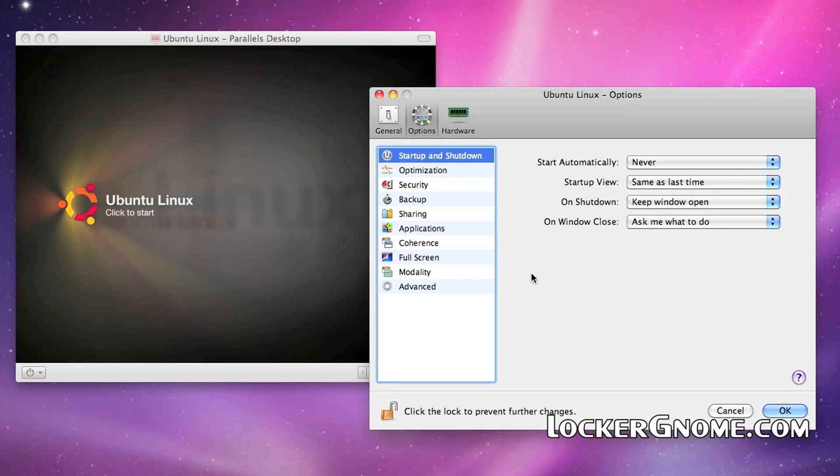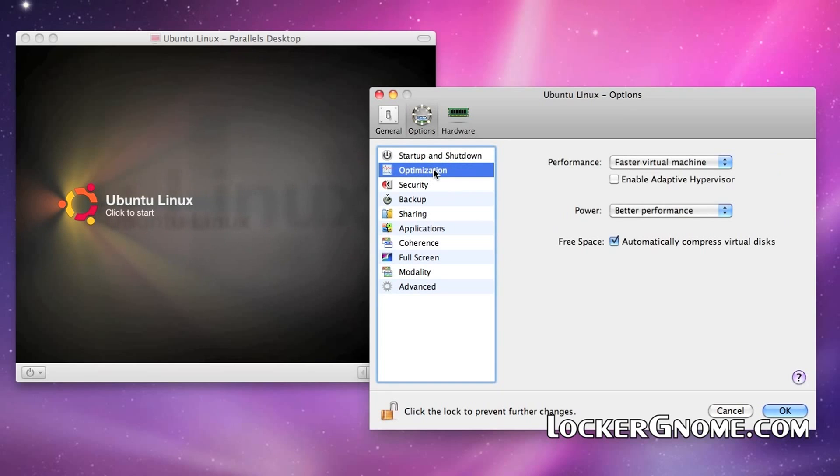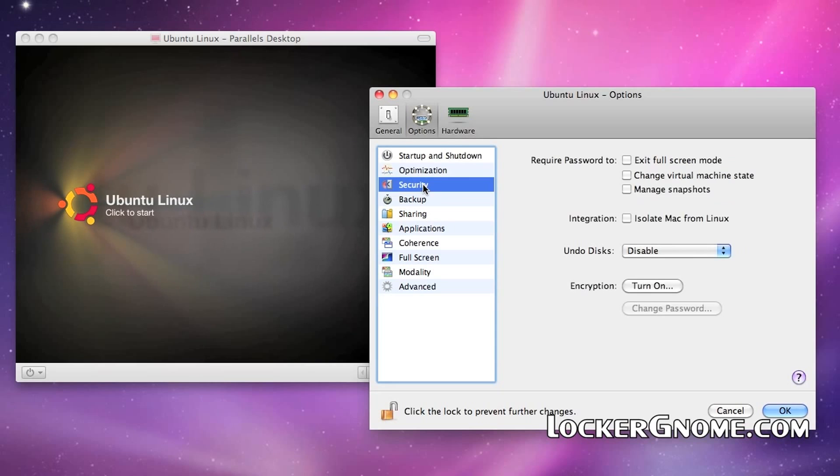All right, start up and shut down lets you know, hey, whenever I start up the computer, I would love to have the Ubuntu installation go in. Optimization, do you want a faster virtual machine or do you want a faster OS X installation? Where do you want your processing power to go? Security, just basic security stuff there.